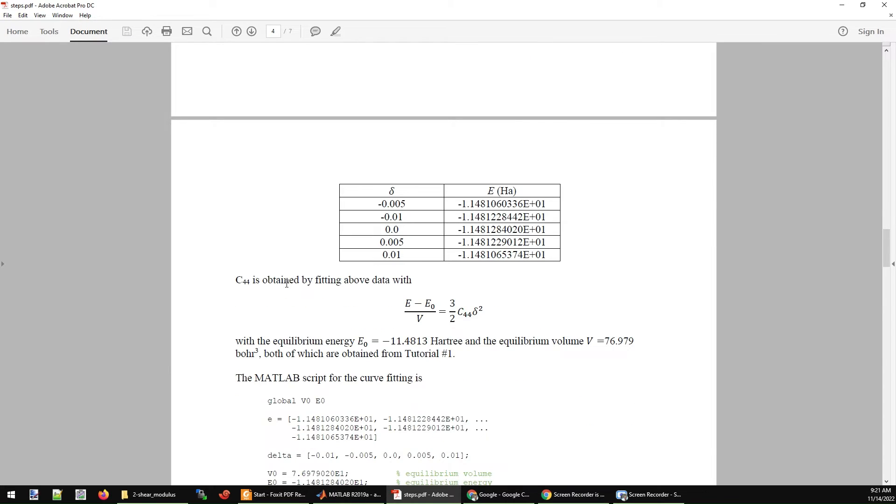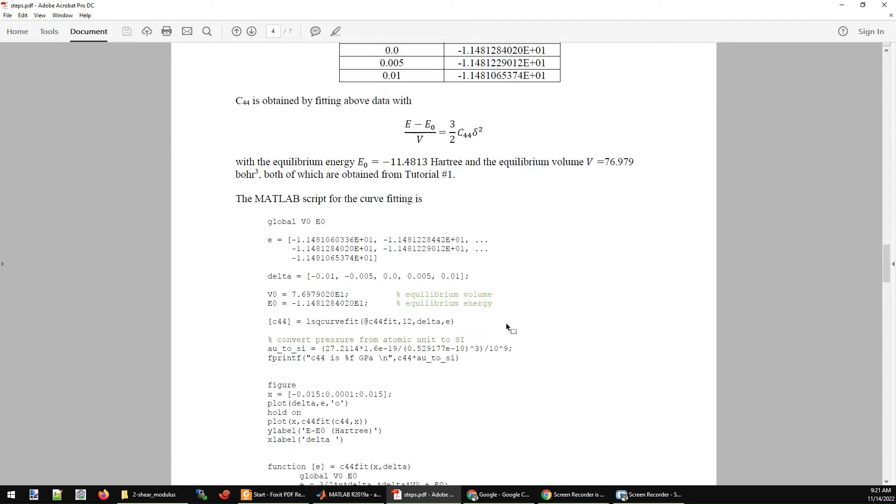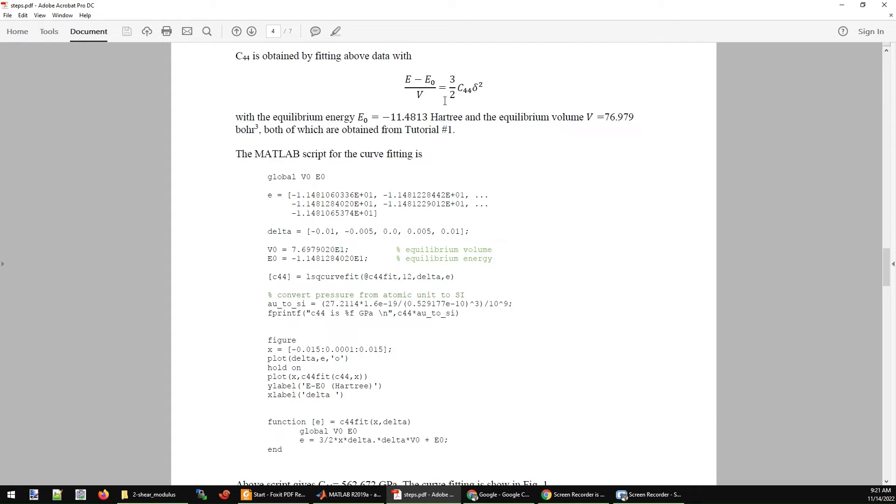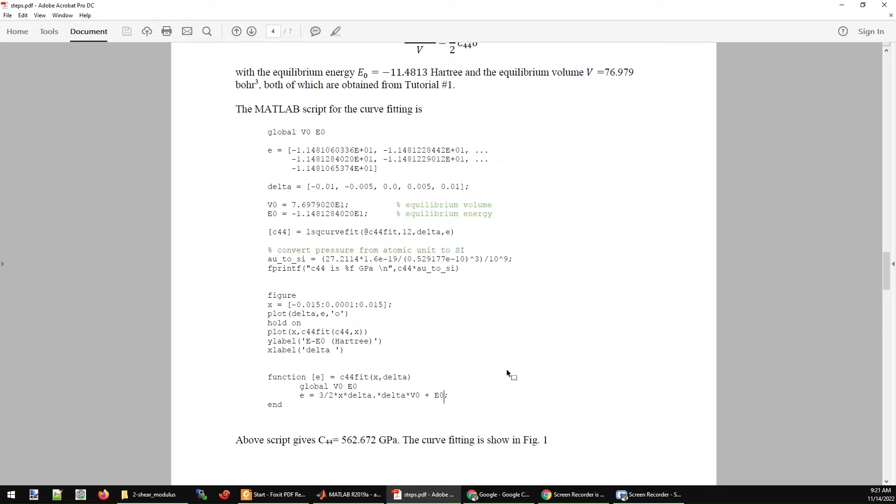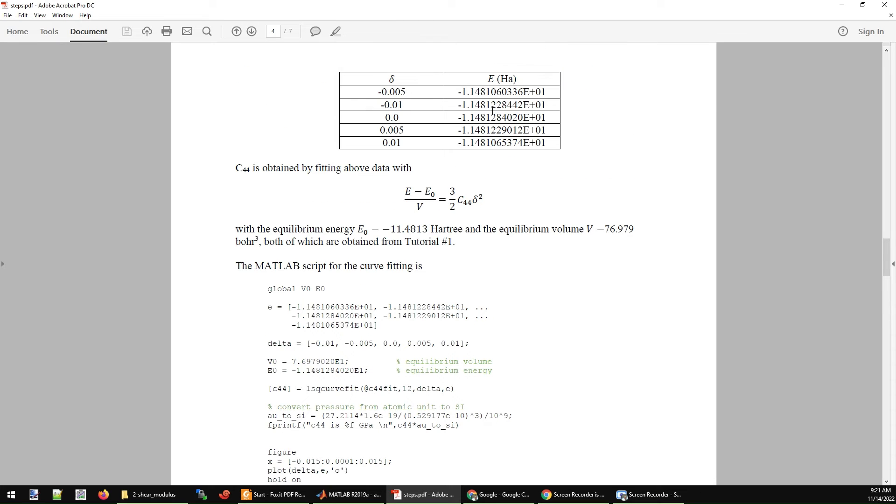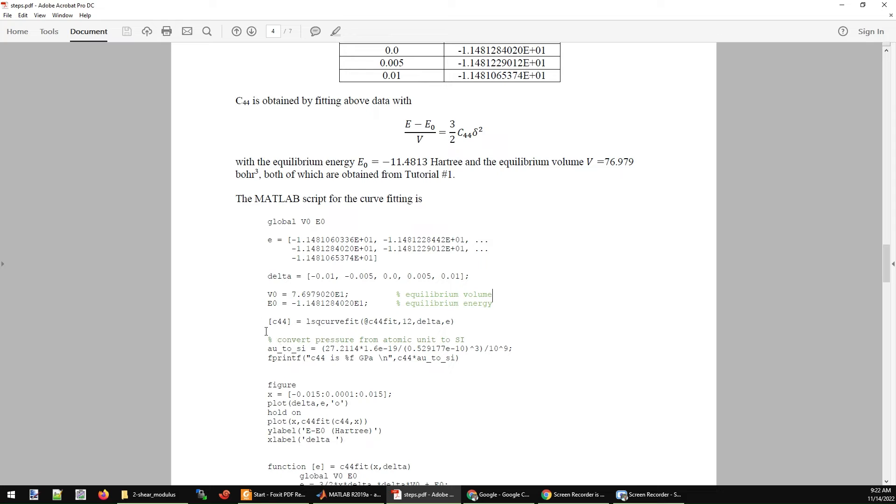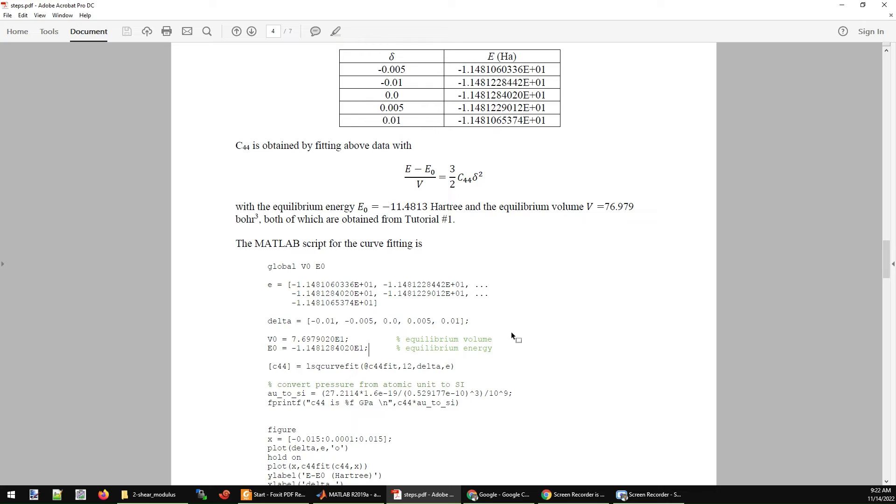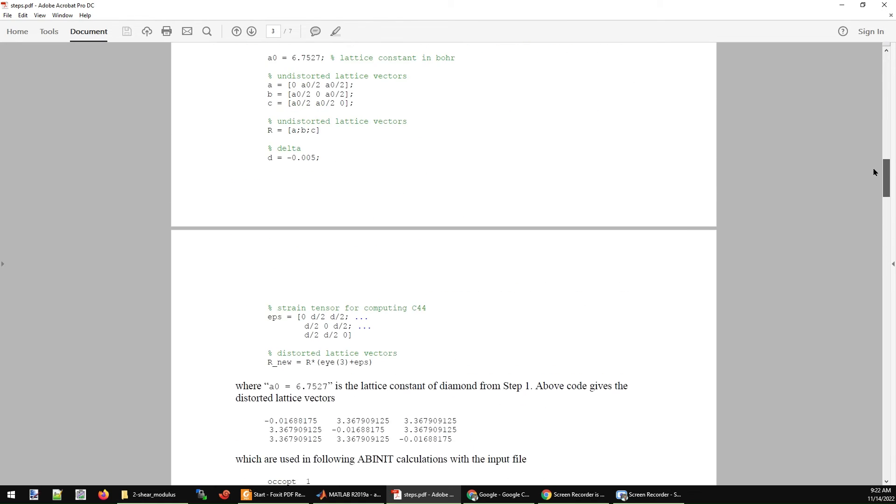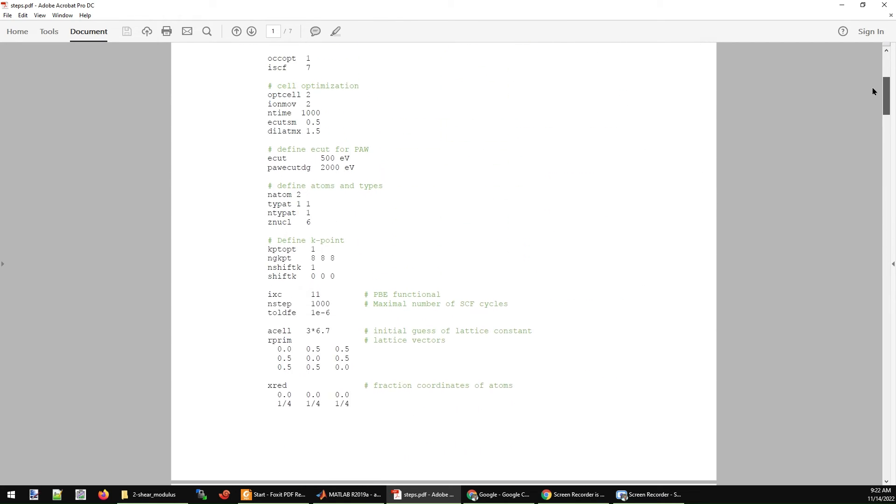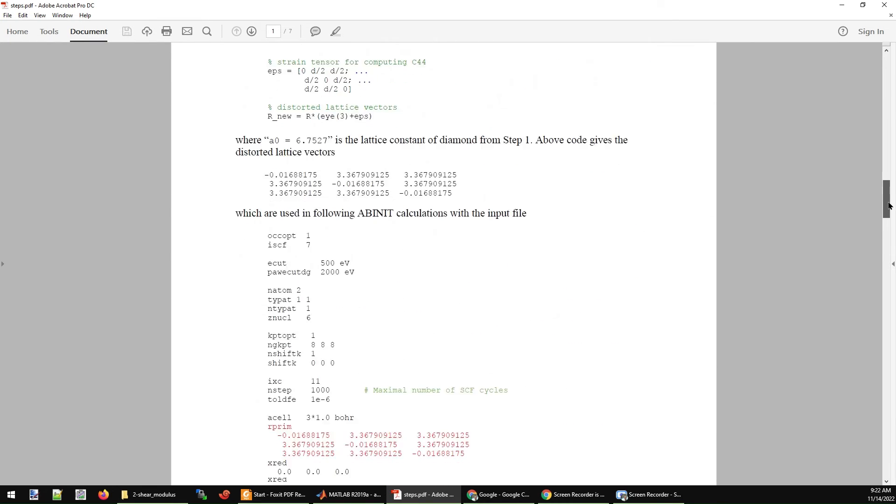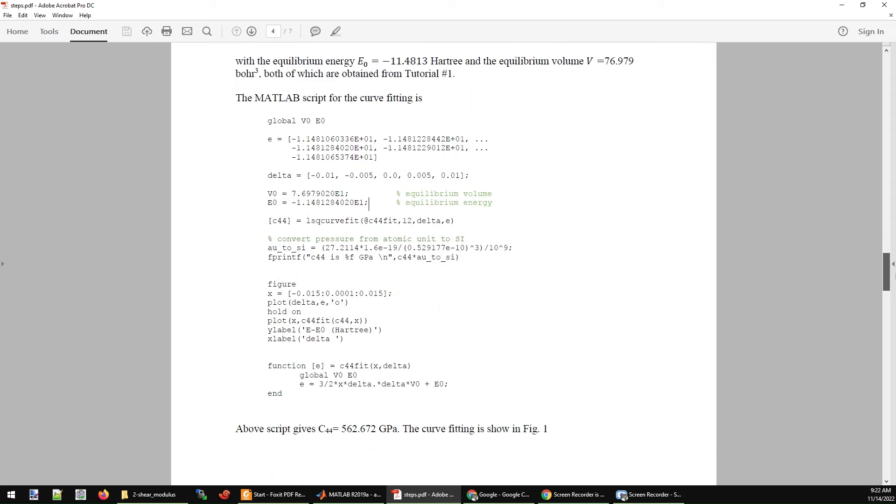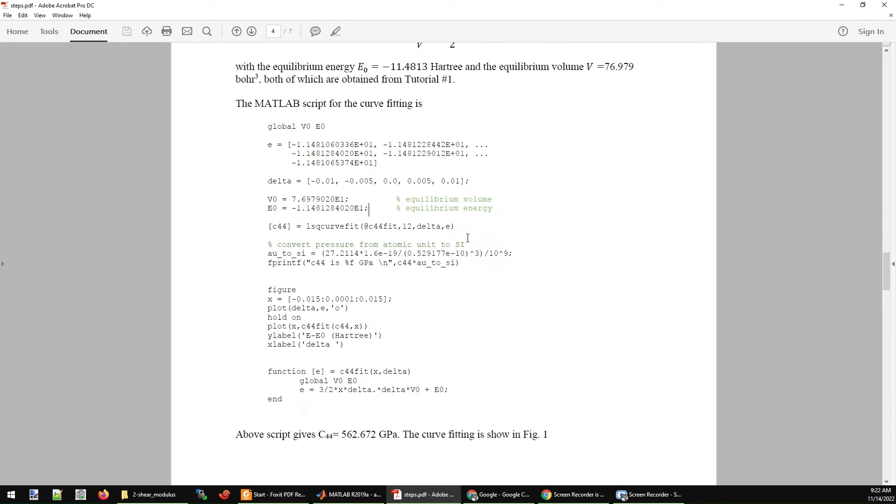In the end, you can make a table which lists the energy versus the delta values. C44 can be obtained by fitting this table. C44 will be the coefficient here. On my website, I also gave you a MATLAB script for this fitting. You just need to fill up all these energy values to the variable E, fill up your delta values to this variable delta, and give the equilibrium volume and equilibrium energy for the carbon diamond structure. These two values can be obtained from the first step.